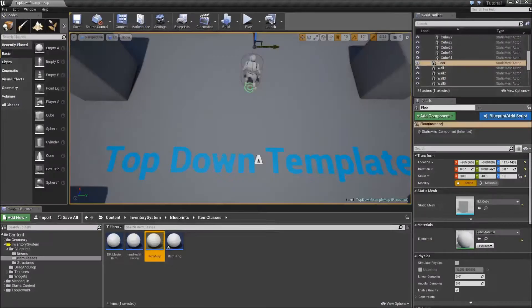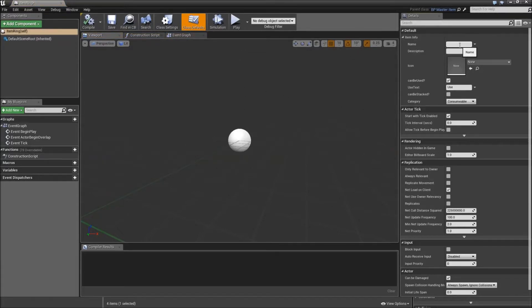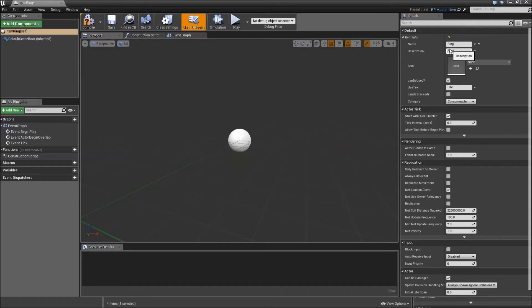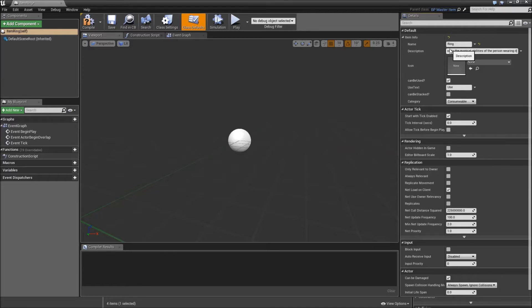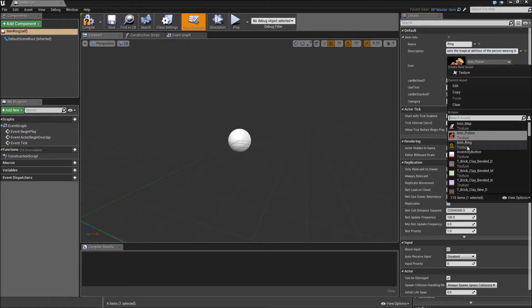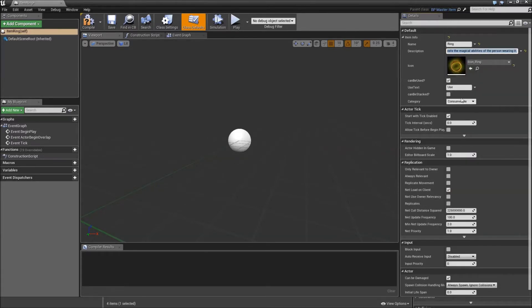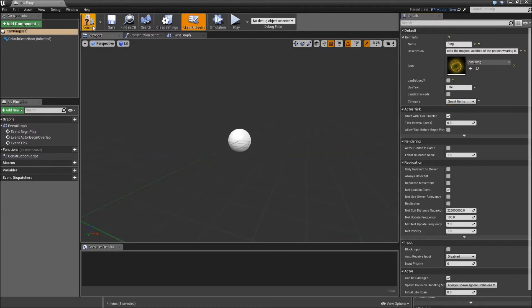And now we will go into item ring and change the settings here. Name will be ring and the description will be something like a powerful ring that boosts the magical abilities of the person wearing it. Again for the icon choose icon ring not the potion. It should not be used so we don't have to care about the used text. It should also not be stacked and we will change the category to quest items. And hit compile and save.